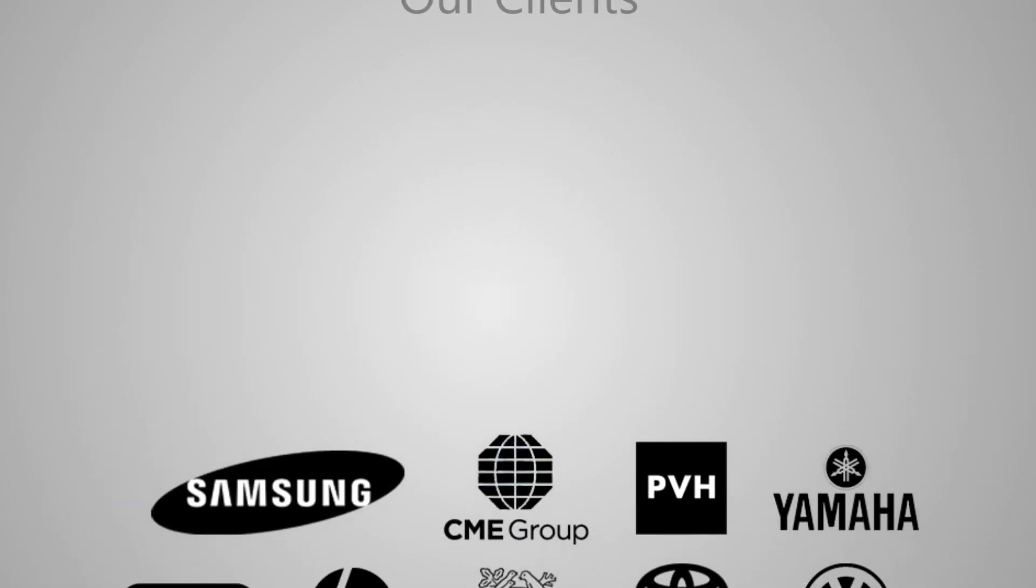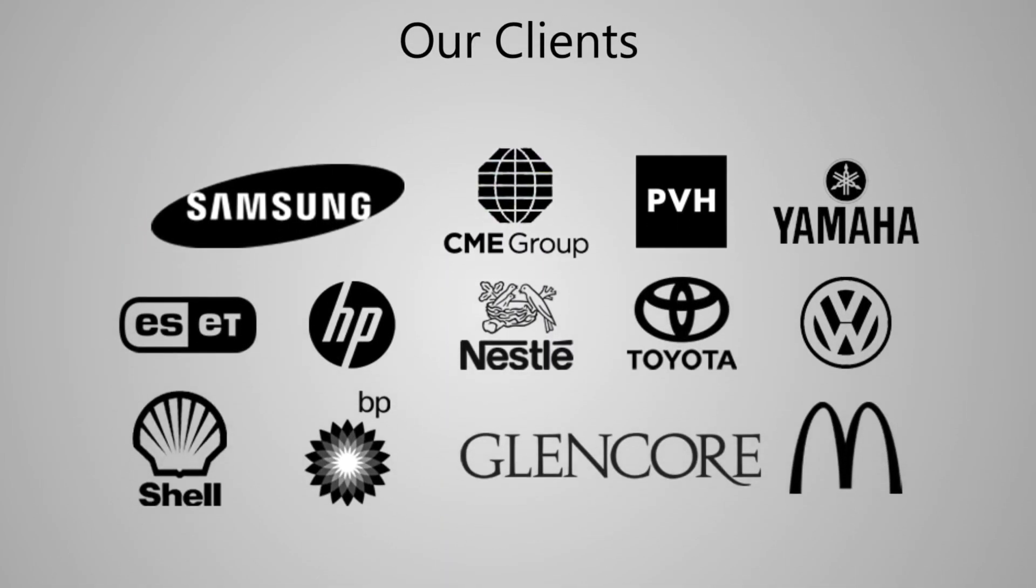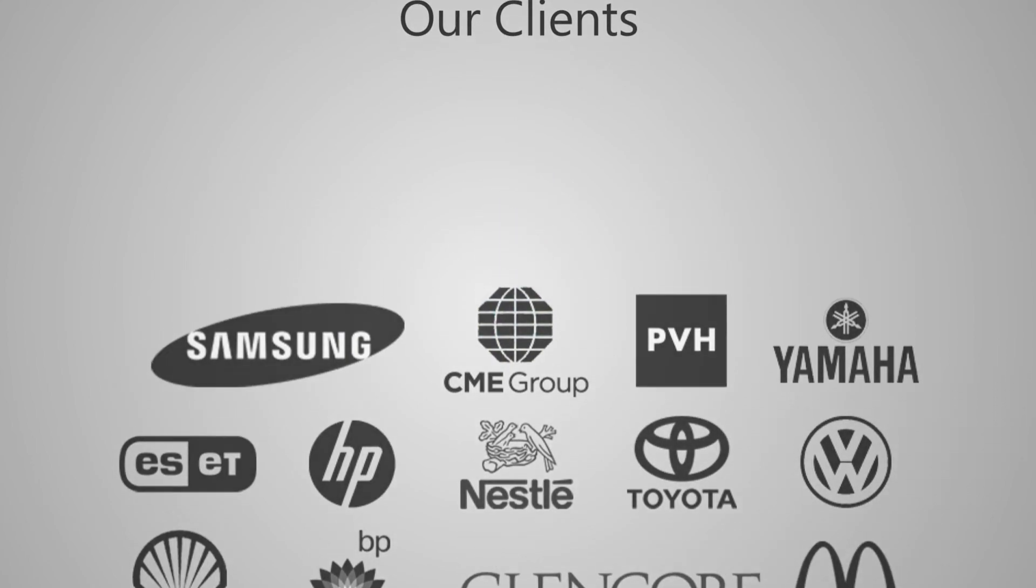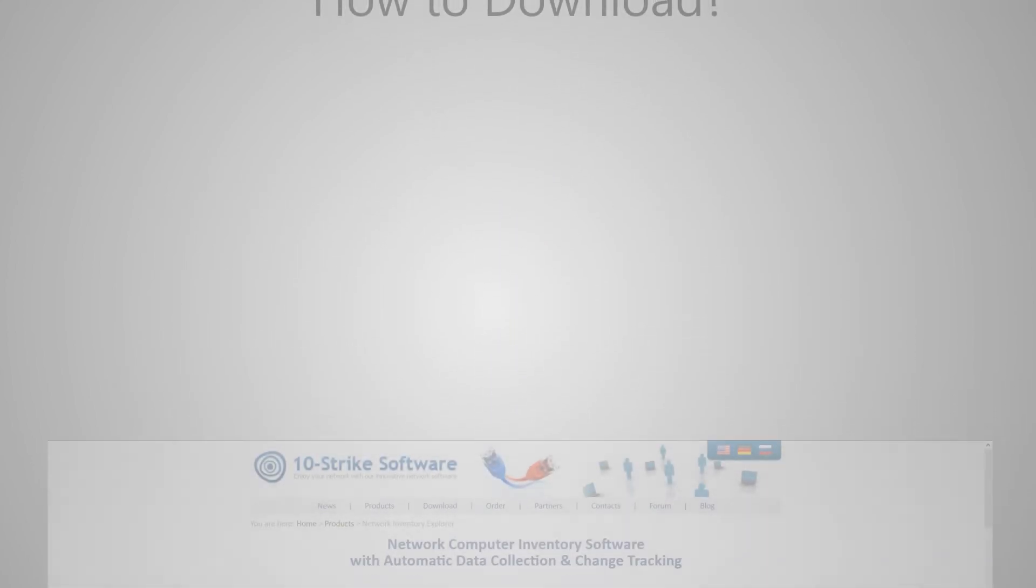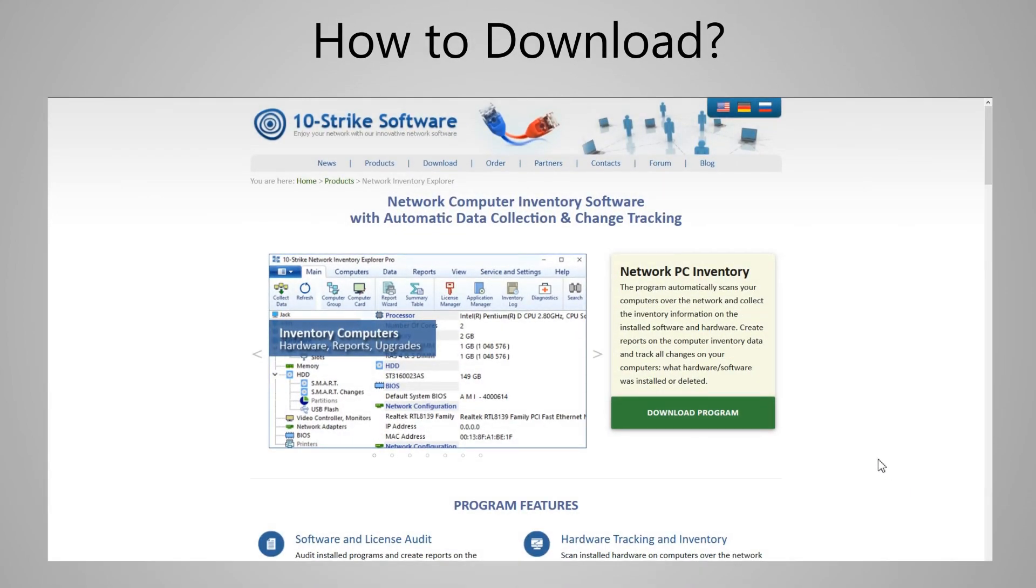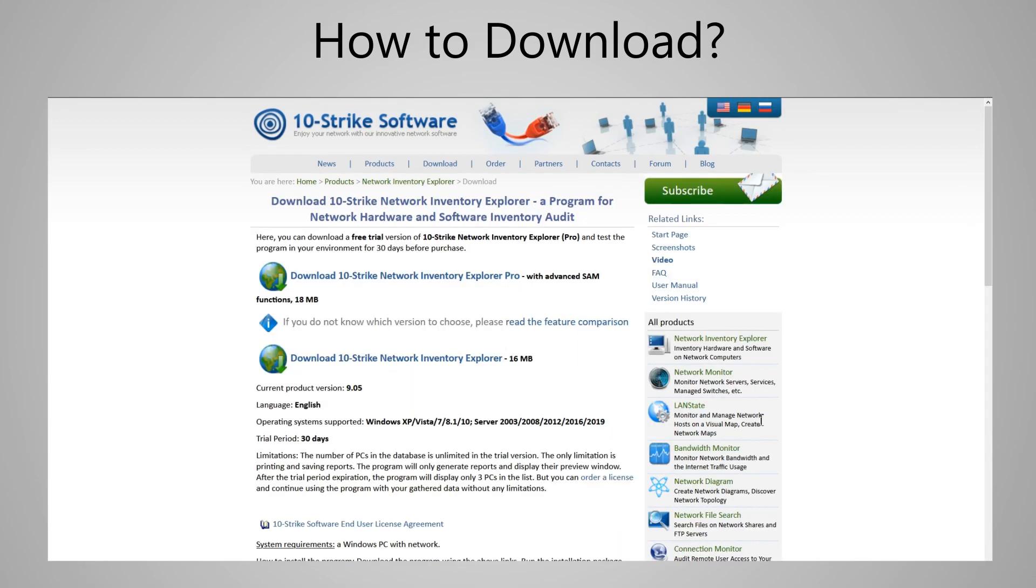Thousands of the world's companies, from small businesses to big mining companies and banks, use our software. To get a 30-day trial version of the program and try it out, please visit our website.